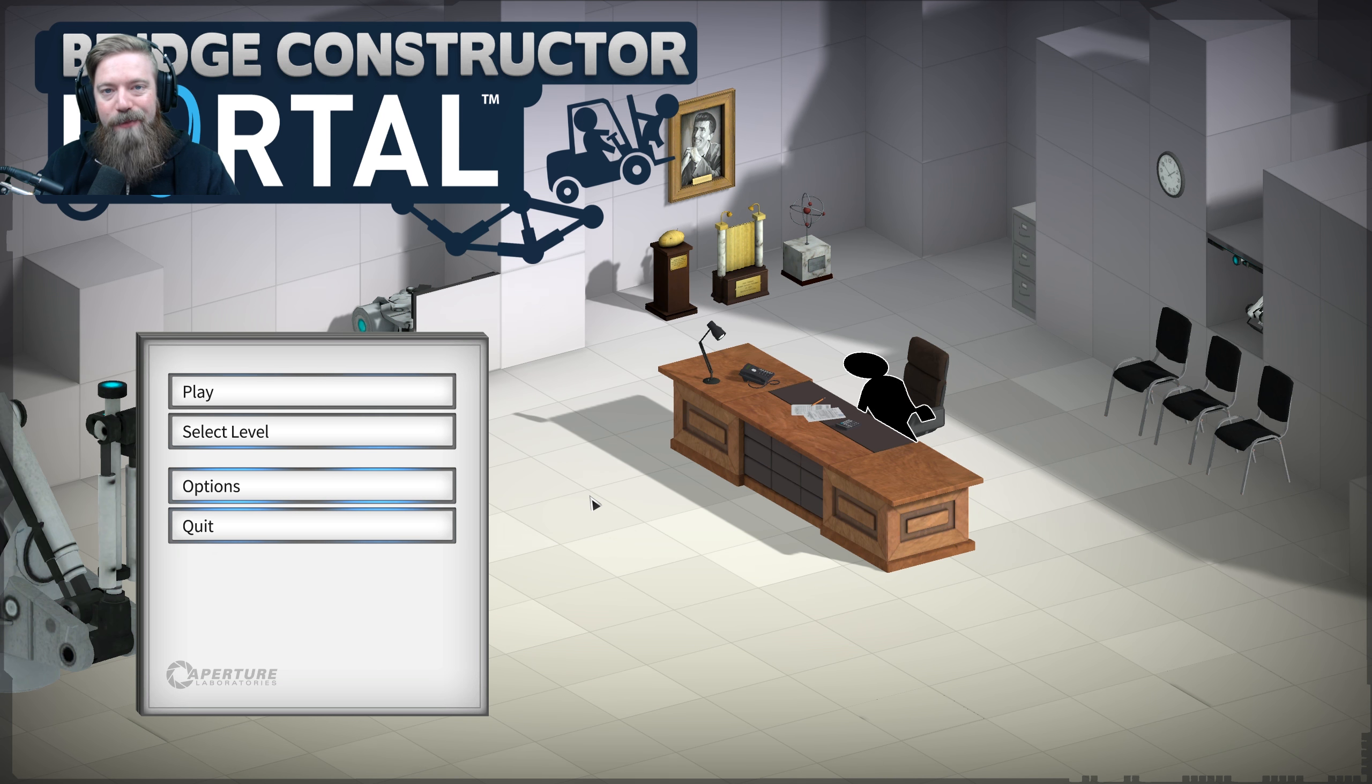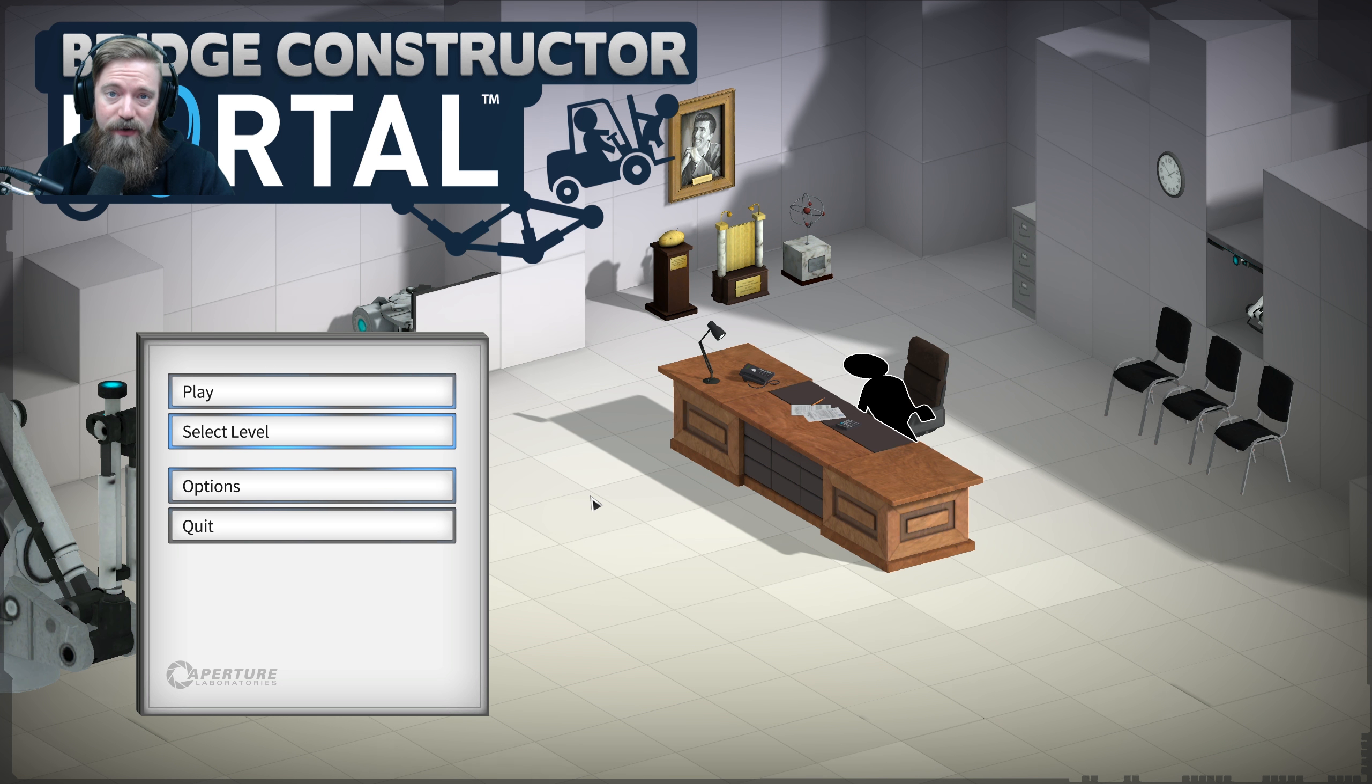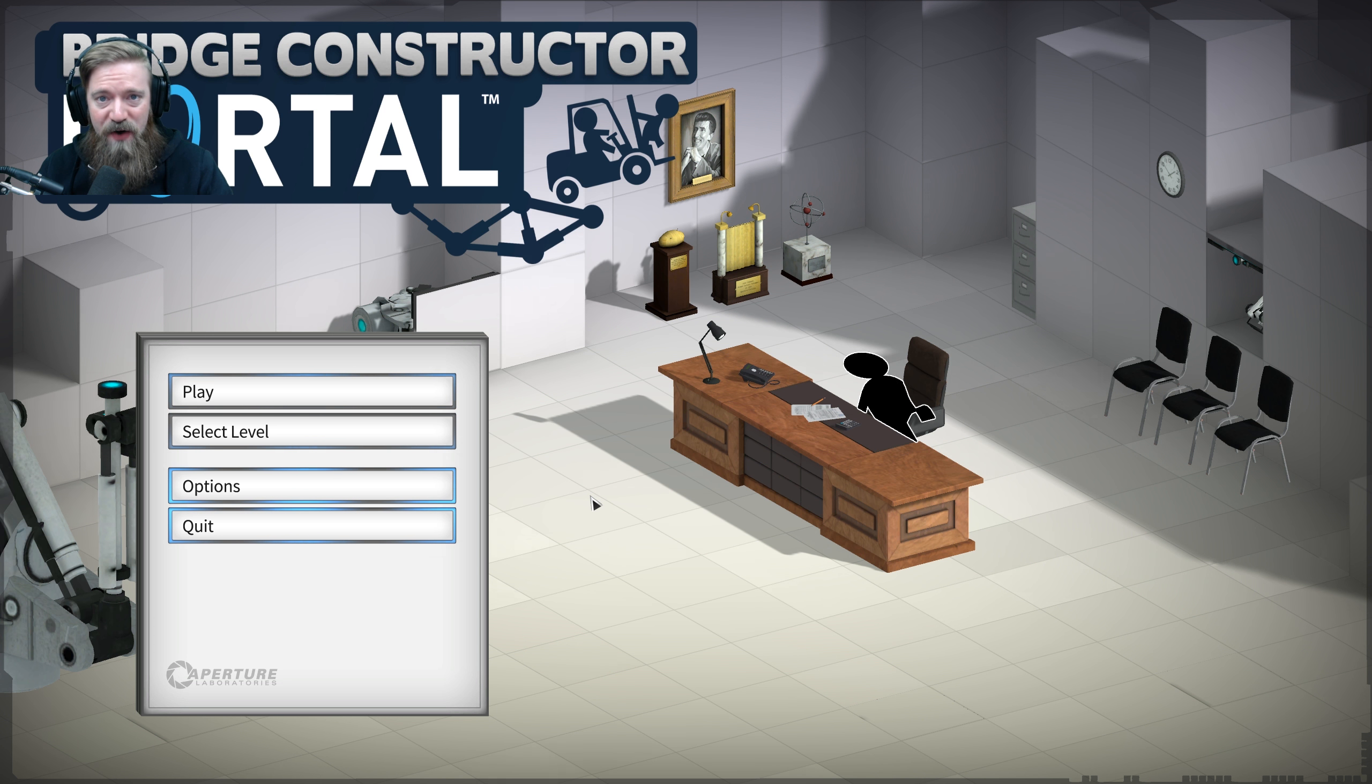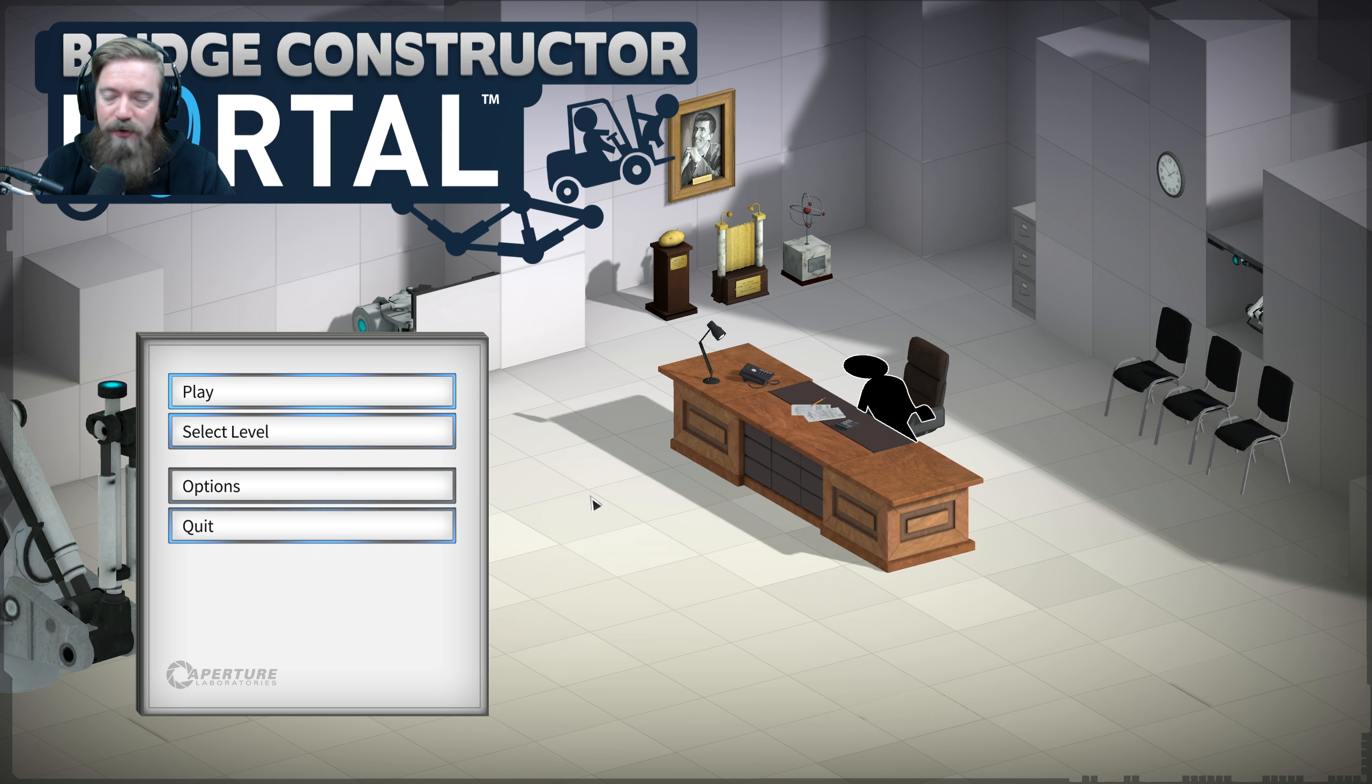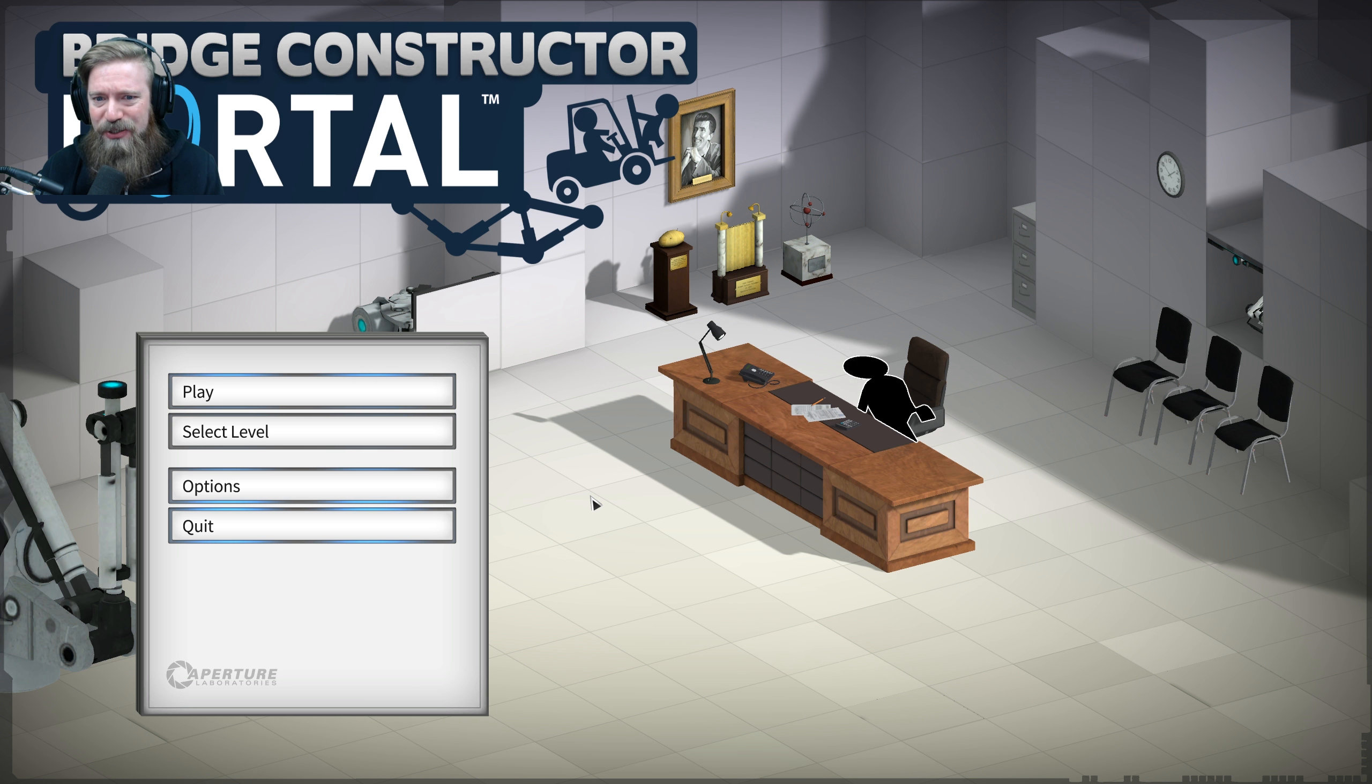What's good, y'all? Sean Zum here with Bridge Constructor Portal. Now, I'm going to level with you. I've played Bridge Constructor on my phone maybe like a year ago, and I was not very good at it. But this is Portal-based, so it's going to be totally different, right? And I'm going to do great.